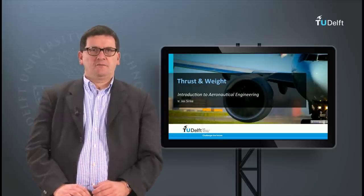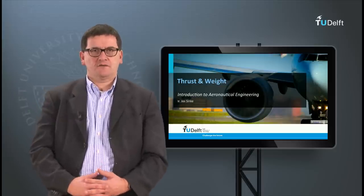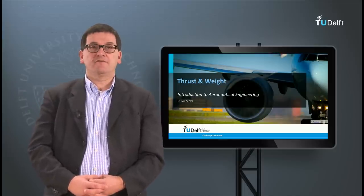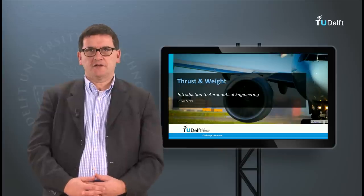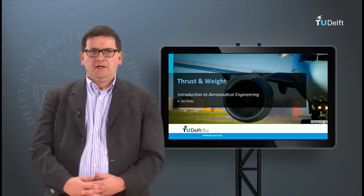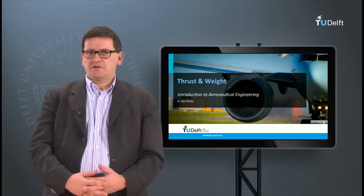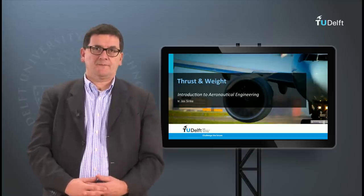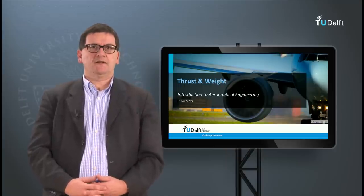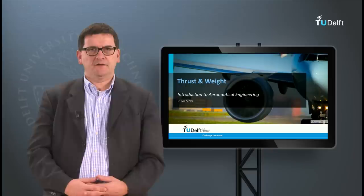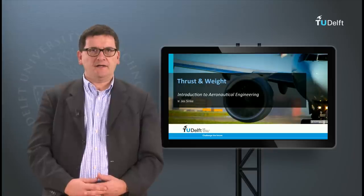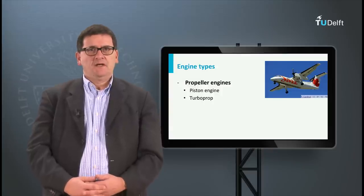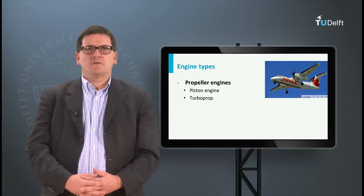In this last lecture about the forces on aircraft, we will discuss briefly the two remaining forces: the thrust and the weight. In a horizontal steady flight, the thrust force is in equilibrium with the drag, and the weight is in equilibrium with the lift. Drag and lift have been discussed in previous lectures. Let's start with the thrust.